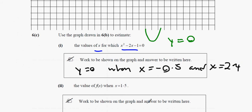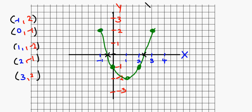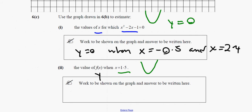The next question says: find the y value of the curve when x equals 1.5. So we go to x equals 1.5 on the graph, draw a line — it hits the green curve and goes across — and I would say that is at around minus 1.75. So the y value equals minus 1.75.